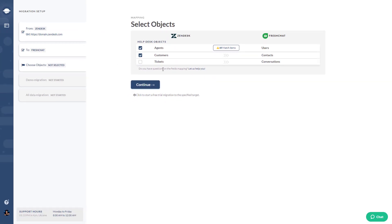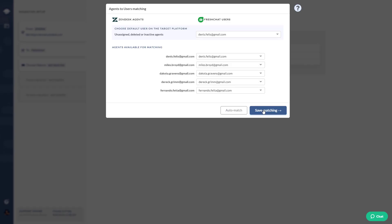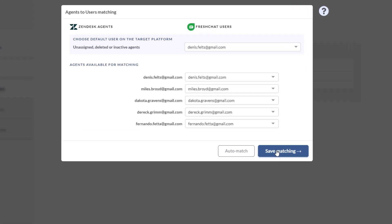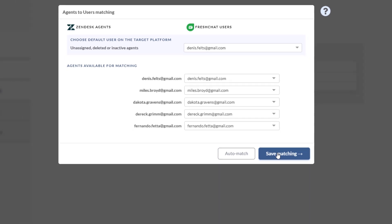The migration wizard boasts an extensive feature set, including user matching and conversation mapping, so you can ensure conversations are assigned to the right user.